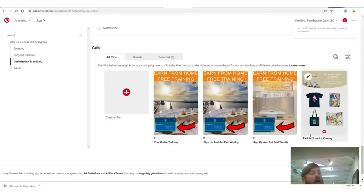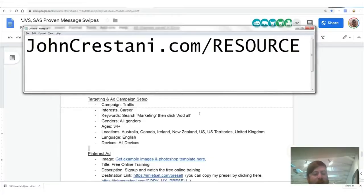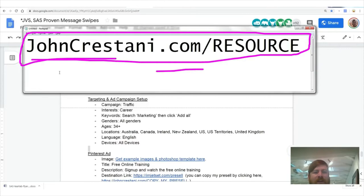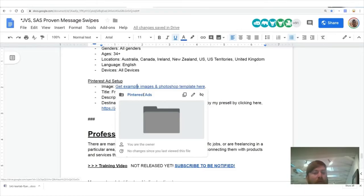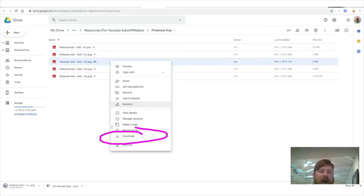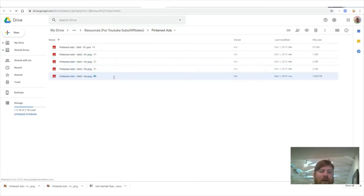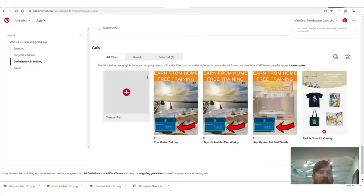Now I'm going to create a pin. In the resource document at johncristani.com/resource, you'll find an area that says 'Pinterest Ad Setup' where you can get images you can use for Pinterest ads. You can use any images or download your own, but I'm giving you examples. Feel free to modify them — otherwise I'll have 10,000 people putting up the same ad. We'll drag and drop our image there. The ad shows 'Earn From Home — Free Training' with an eye-catching image. We'll add a title: 'Free Online Training.'